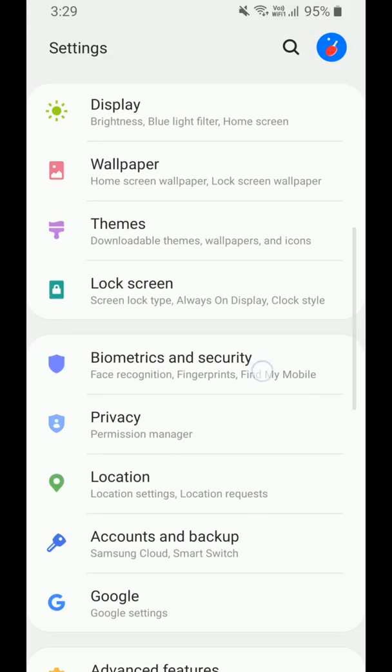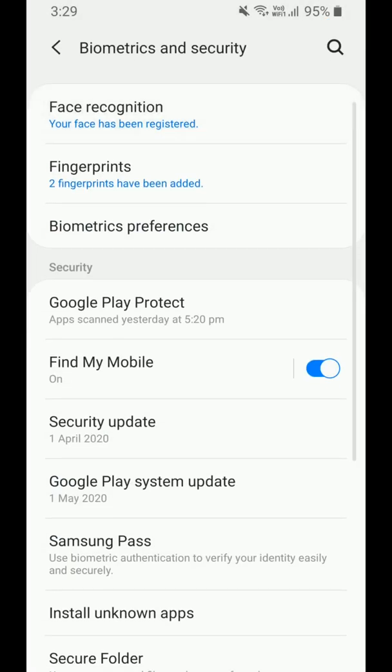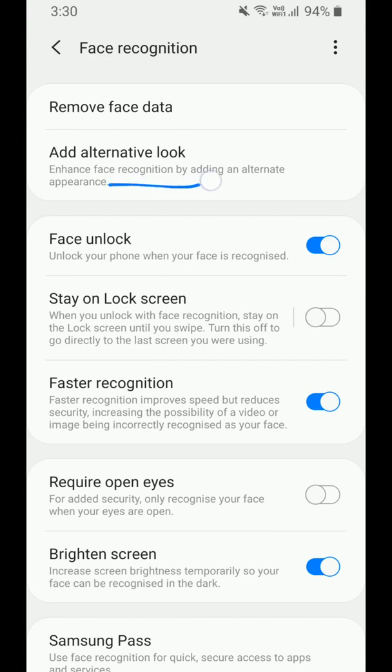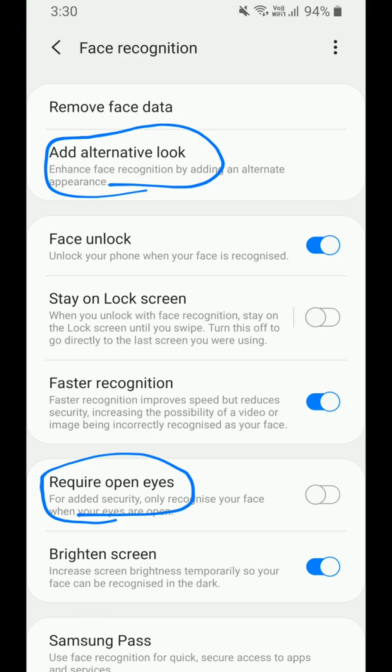Then in Biometrics, under Face Recognition, there are two new features: Alternative Face Look and Require Open Eyes. In Alternative Look, another person can also unlock your phone. With the Require Open Eyes feature, the phone can only be unlocked if the person's eyes are open.